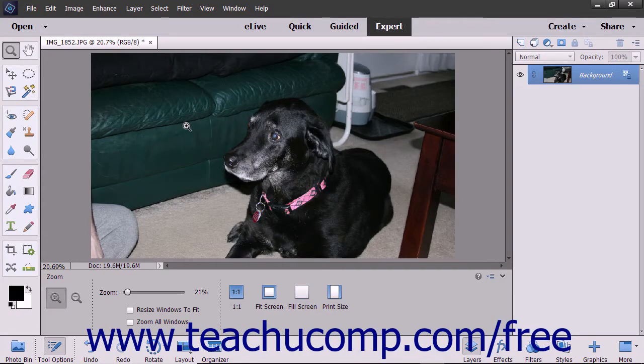Another neat filter you can use with images is Correct Camera Distortion, which corrects many different distortions that can happen when taking photos. For example, taking a picture of a skyscraper in a large city while on the ground gives you a distorted view of the building.